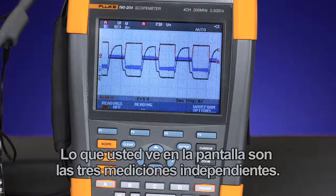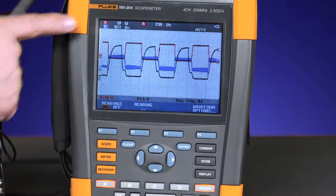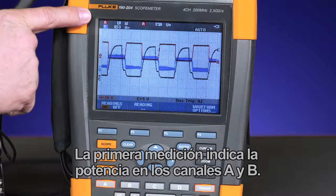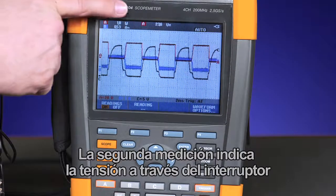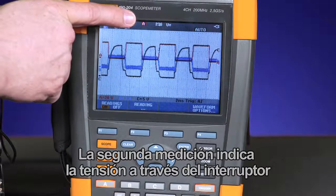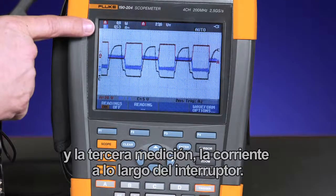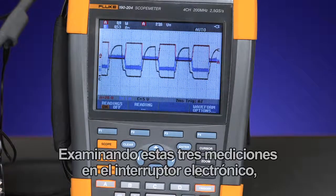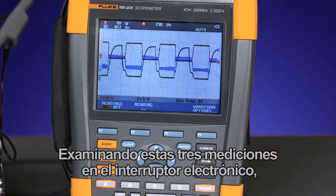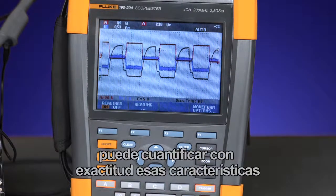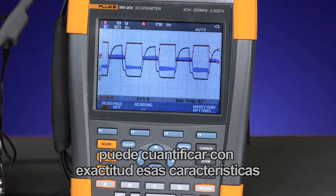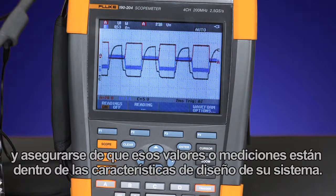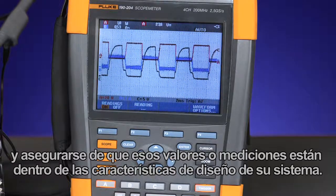What you see on the screen are three independent measurements. Measurement 1 is looking at the power of channel A and B. Measurement 2 is looking at the voltage across the switch. And measurement 3 is of the current through the switch. By looking at those three measurements on that electronic switch, you can now accurately quantify those characteristics and make sure those values are within the design characteristics of your system.